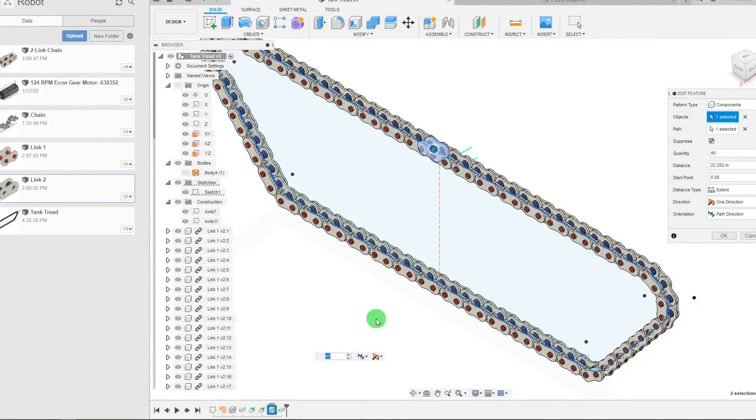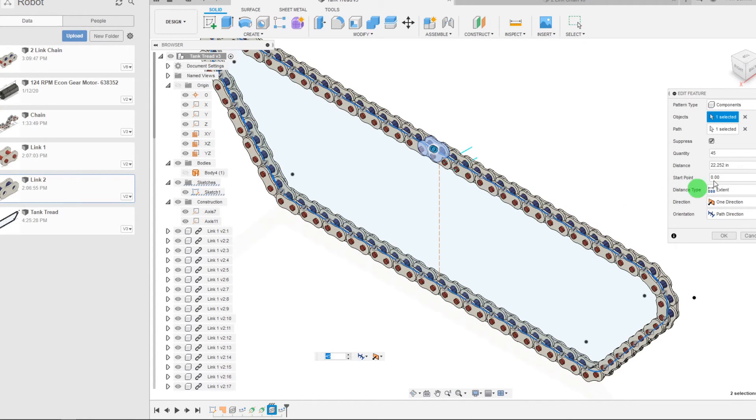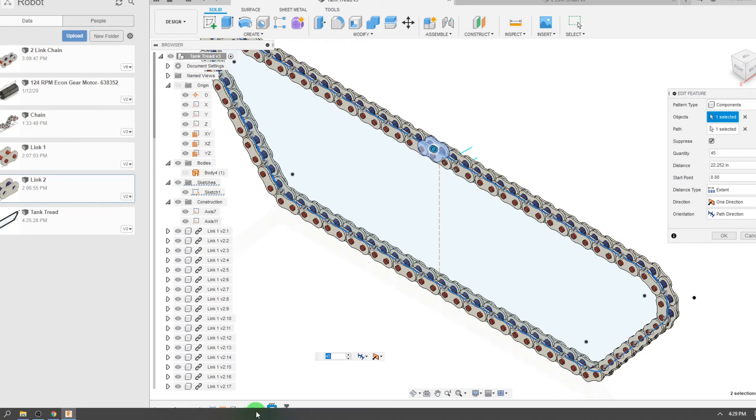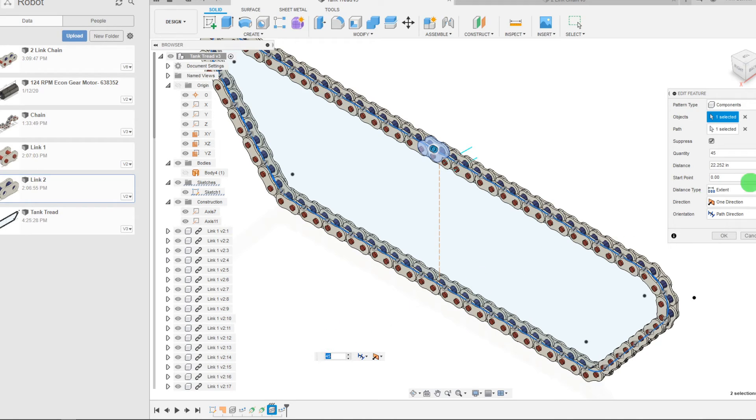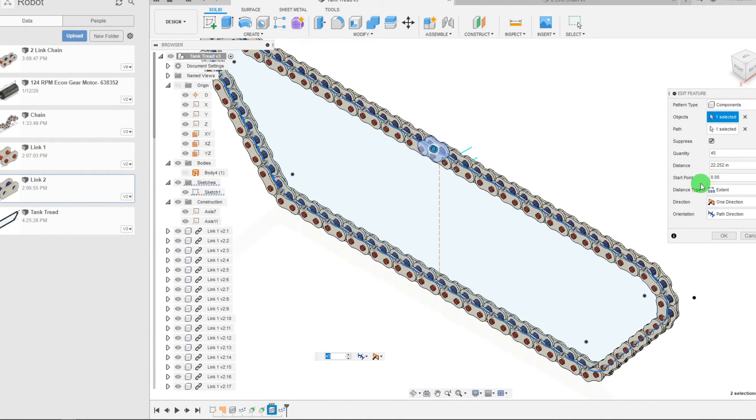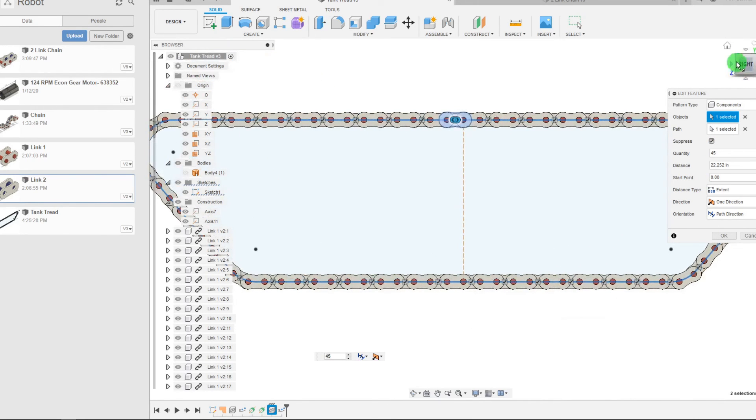One thing I want to mention before this video ends is that the distance here d43 needs to be the same as the distance in the last array. As long as you have those two parameters set to the full distance which in my case is 22.252, they should line up pretty much perfectly.